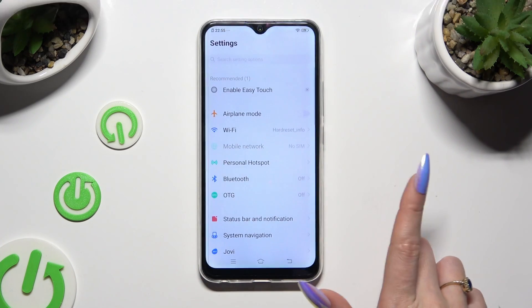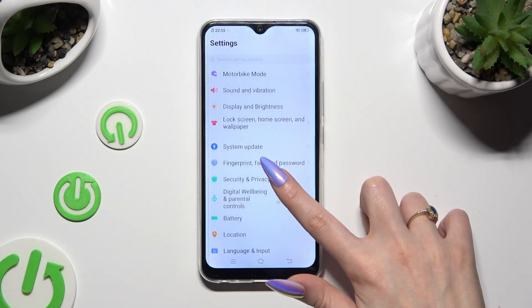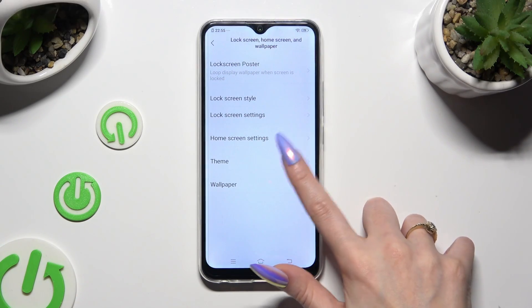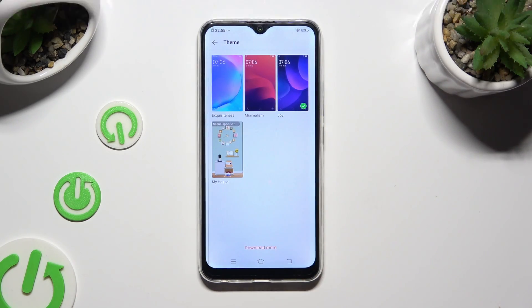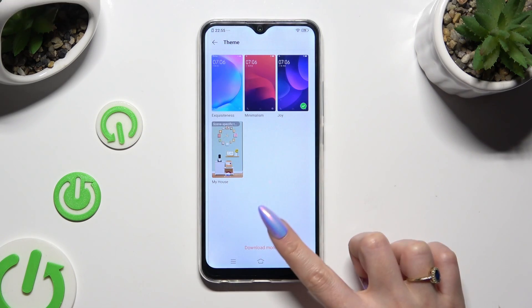If you want to try something more interesting, go back to the same settings. But this time, click on download more at the bottom of the theme section.